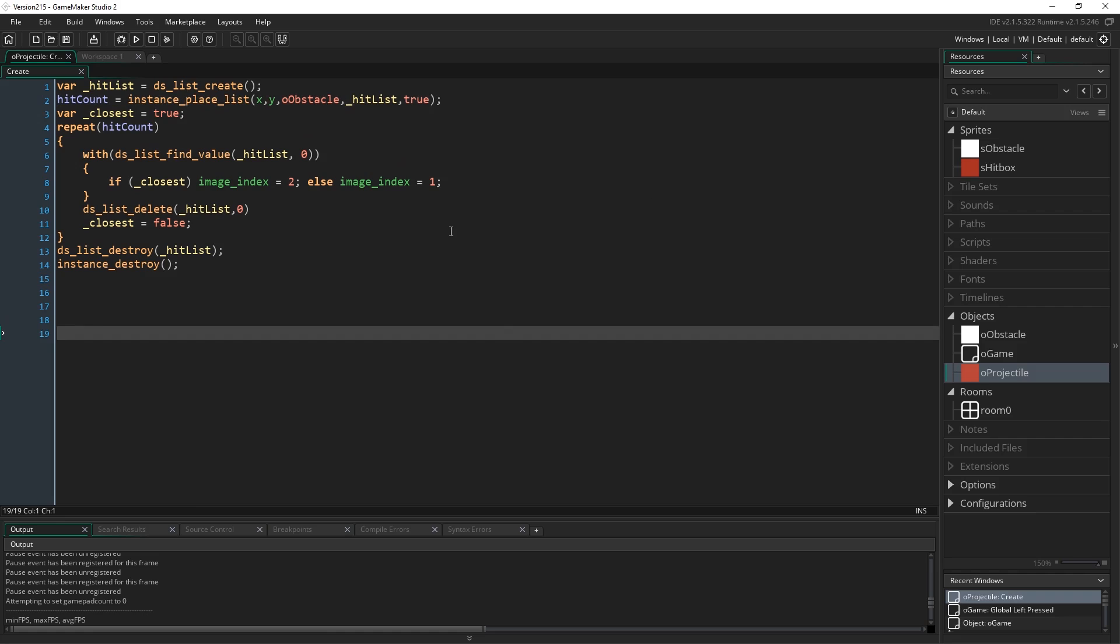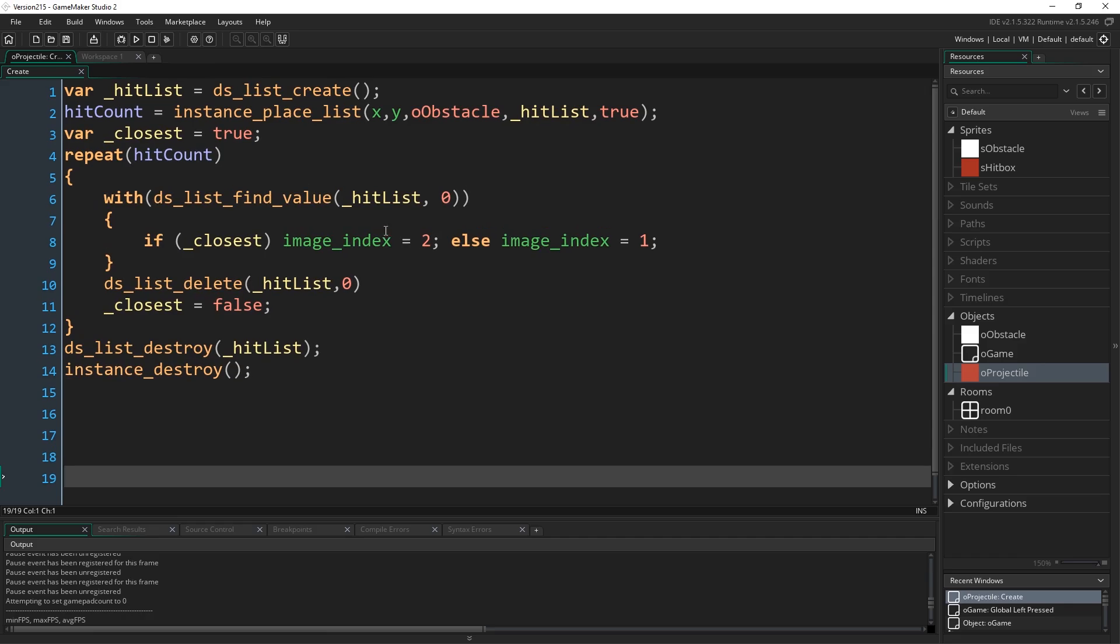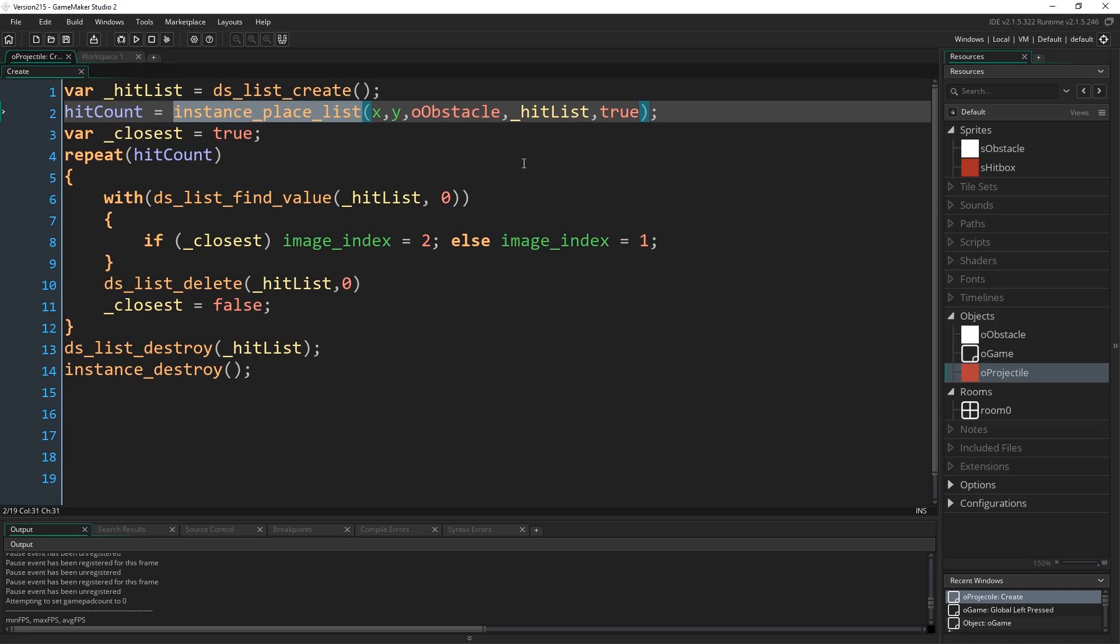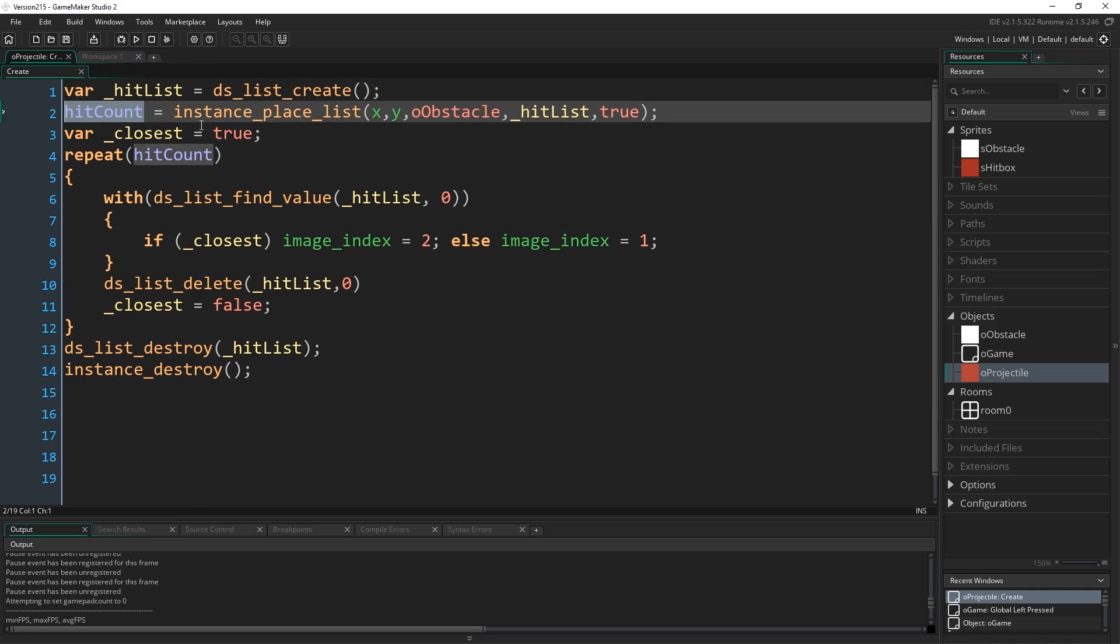So the way we're used to using instance place and these various different collision functions is that we usually type them and they usually return the ID of the one object that we've collided with. So obviously if we want to return a list of instances, unless we were putting that into an array, which is not how these functions work, we can't just stick that into a regular variable. So what these functions actually now return is the number of collisions found. They return it into whatever variable you've set it to equal.